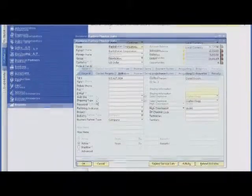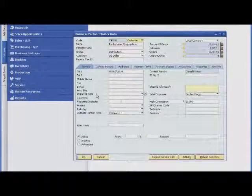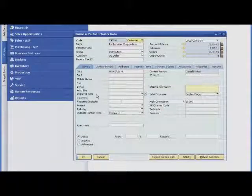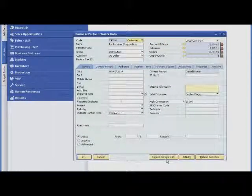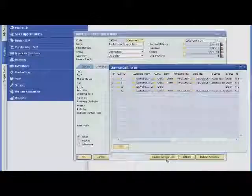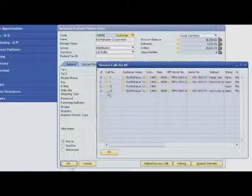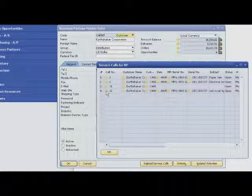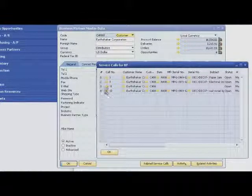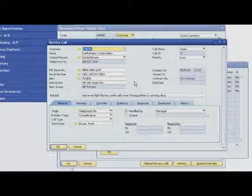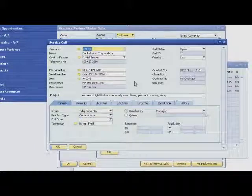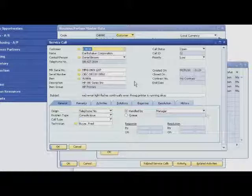The next time Sophie is looking at her customer's master record, she can easily check the status of the service call she created. As you have seen, the SAP Business One application has the tools to help you manage customer contacts, track sales opportunities, and provide post-sale support to build stronger, lasting customer relationships.